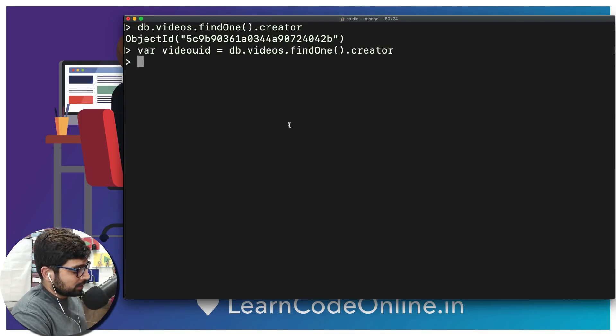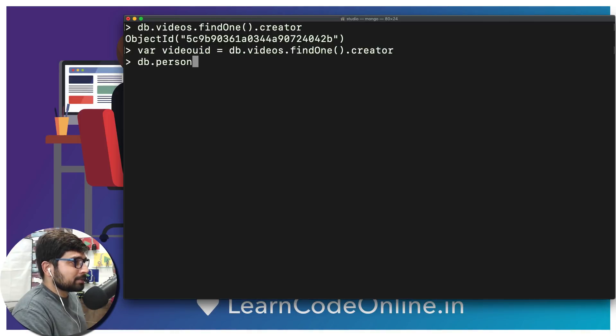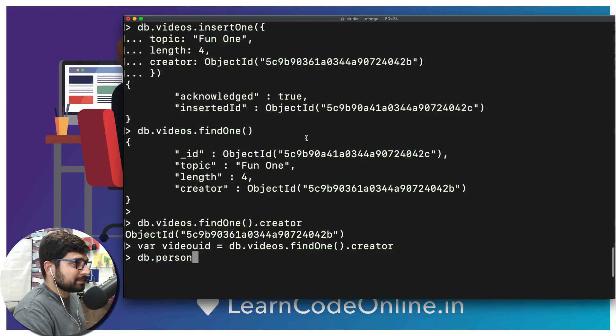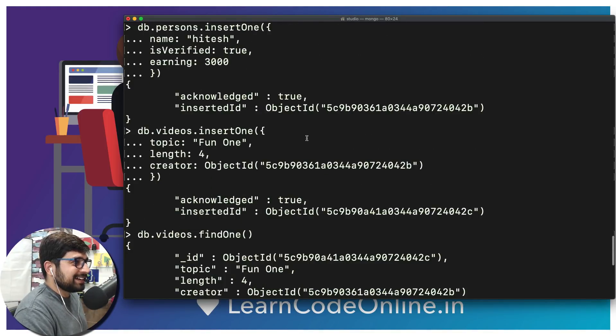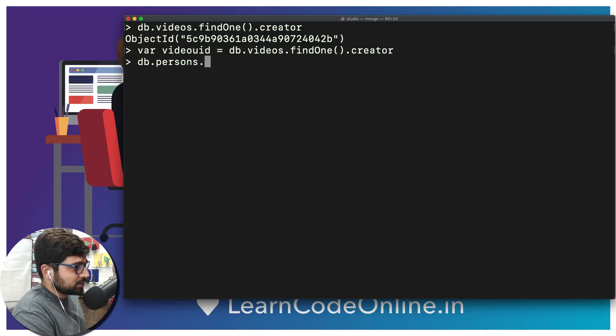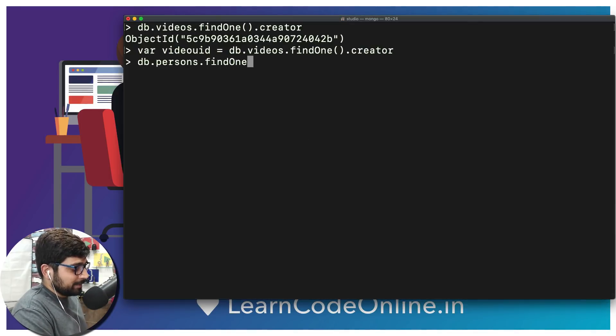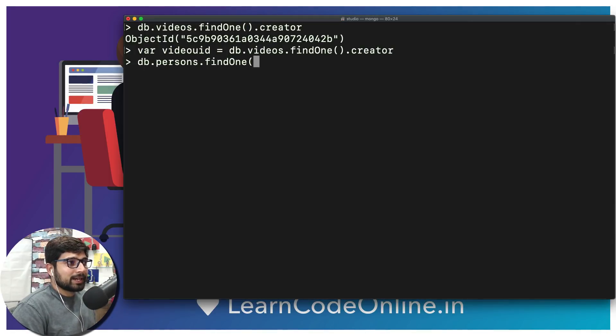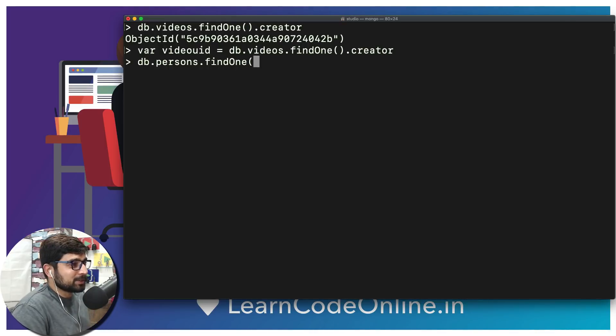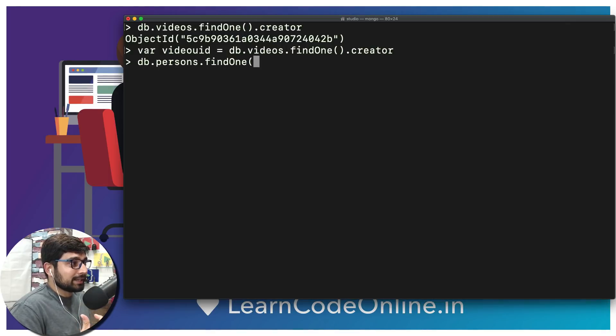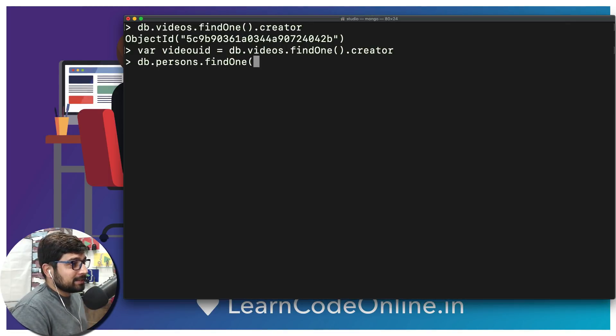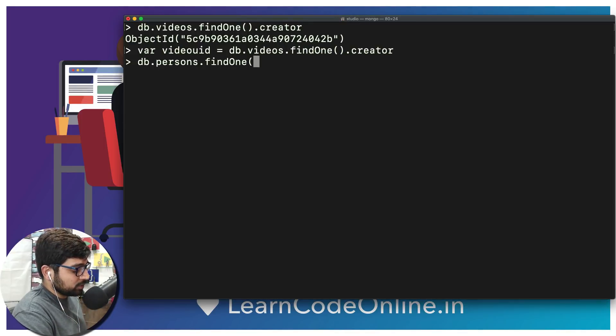Now what did we call this person? We called it persons. So what happens when I call db.persons and we want to findOne()? In this findOne, obviously right now we just have one user, but let's assume that we have many more users. Inside this findOne we want to put a parameter based on which we can find it.